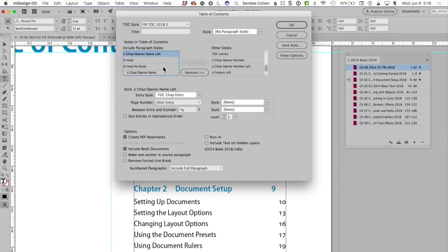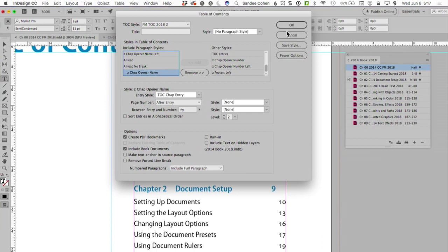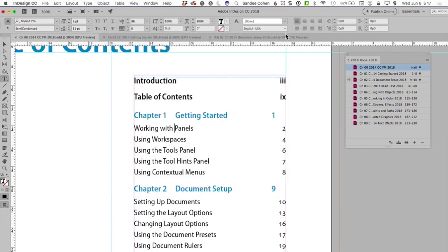One minute left? 43 seconds. Okay. Very quickly. Chapter opener name. How does that get the chapter in front of it? There is nothing in the TOC that will allow me to do that. Nothing. So we cancel out of this.